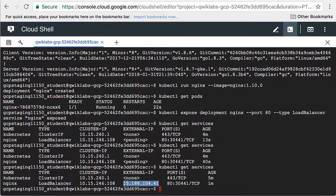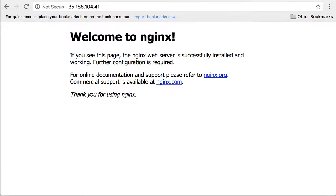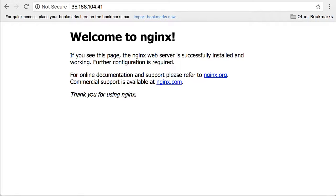Let's attempt to visit this IP address using a web browser. We see the NGINX home page. Our web server, running inside of a Kubernetes deployment, is accessible from the internet.